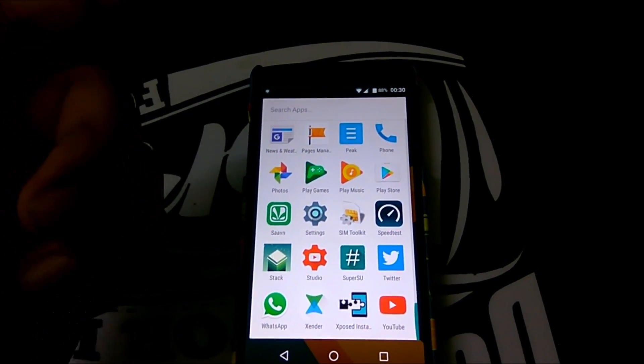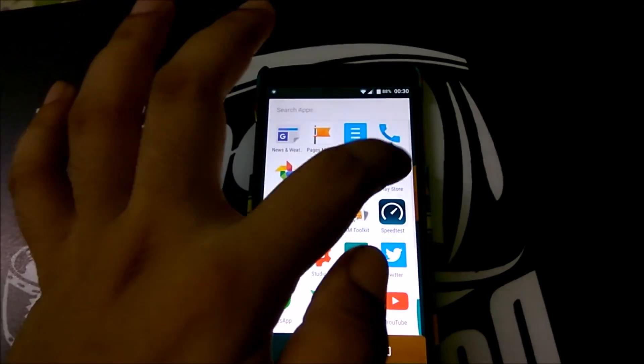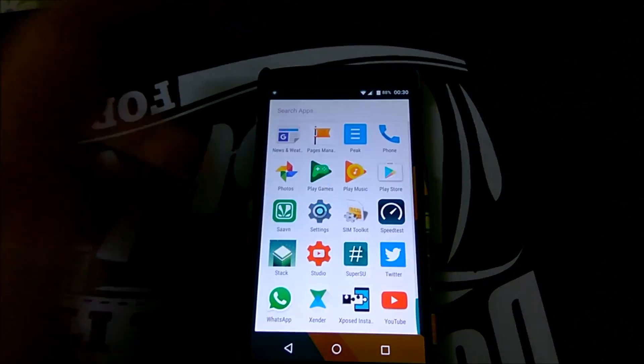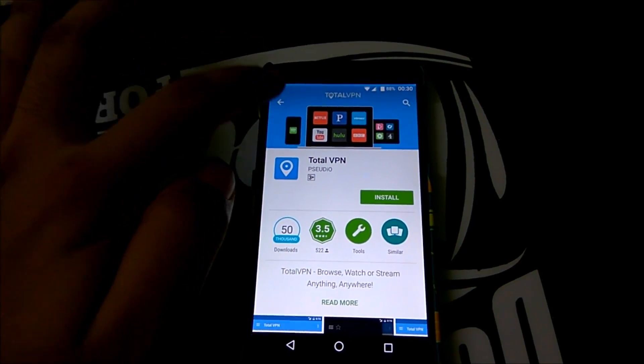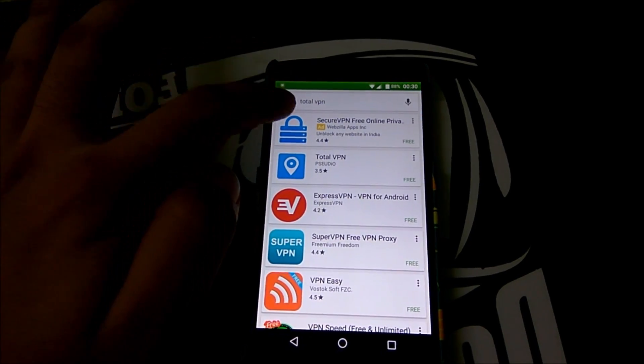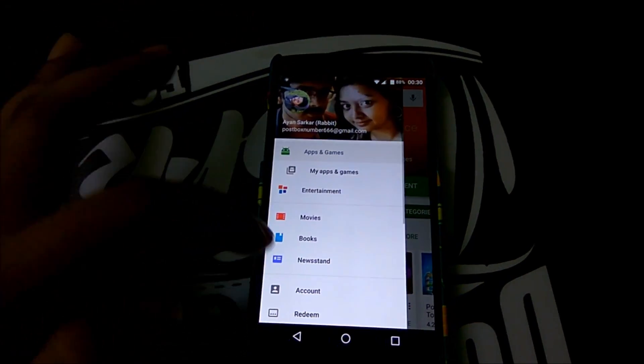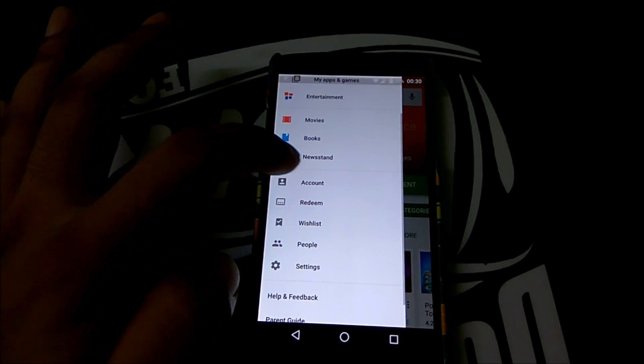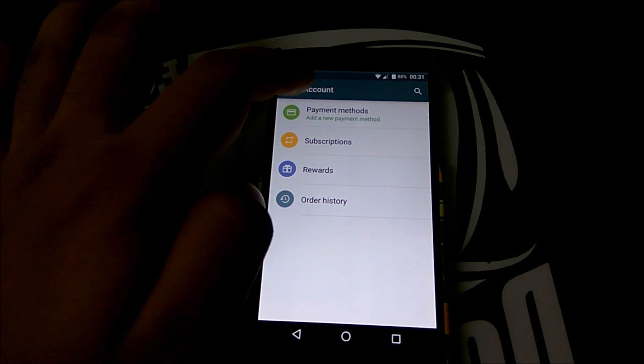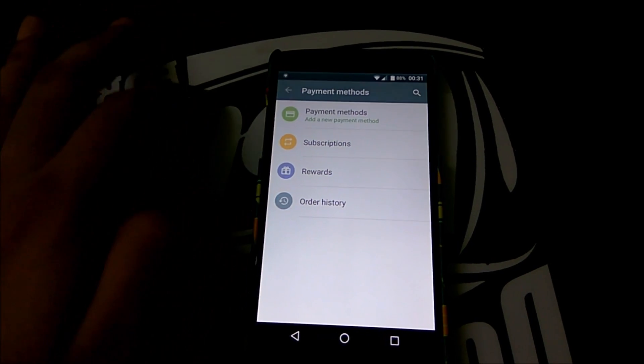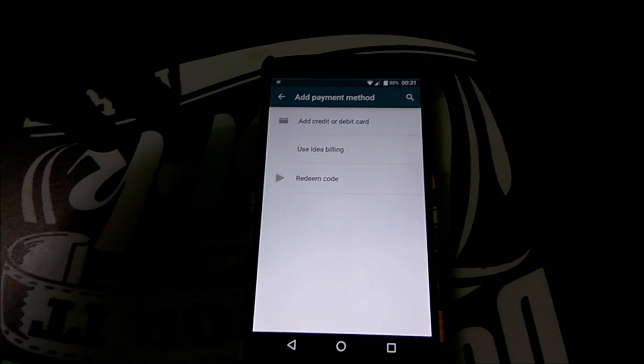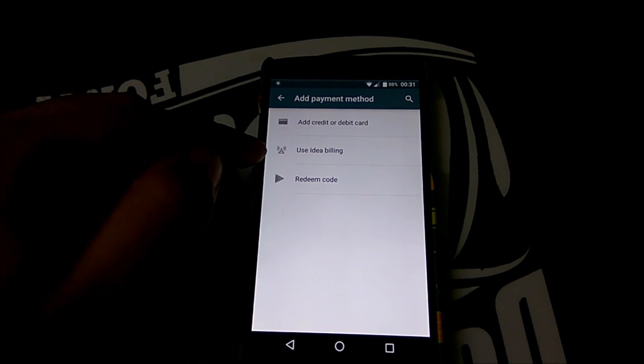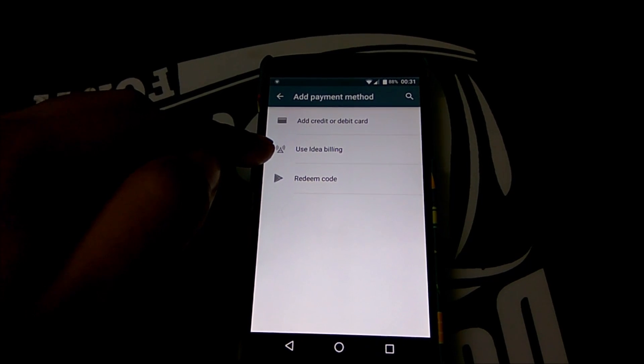The first thing that you need to do is head over into the settings and go to account. You can add a new payment method and as you can see this will show up 'Use Idea billing'.